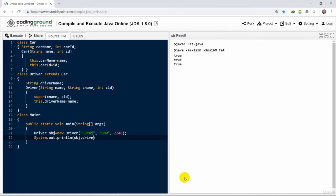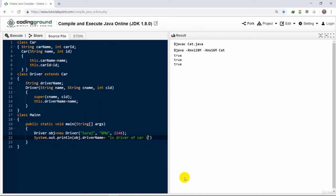Then we have the car ID 2248 being passed. Then we call the system.out.println method. It will display the name of the driver by using the driver name.